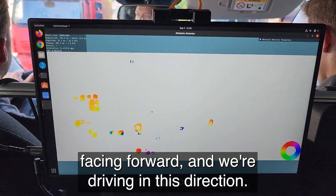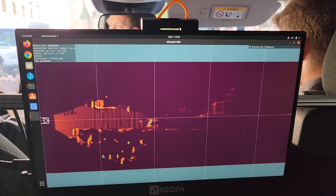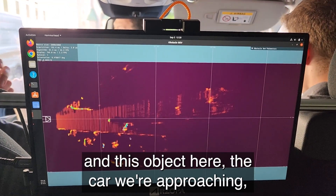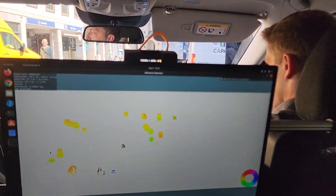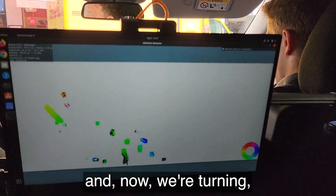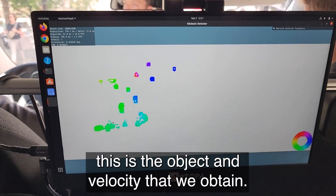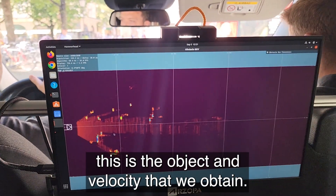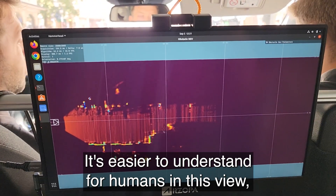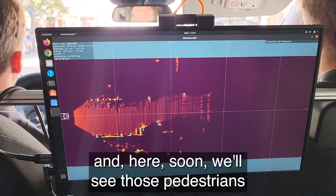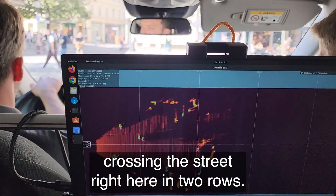We're driving in this direction, directly represented here. This object — the car we're approaching — should be in yellow, meaning it's moving towards us. And now we're turning. This is the object and velocity map that we obtain. It's easier to understand for humans in this view, and here soon we'll see those pedestrians crossing the street — right here, two guys.